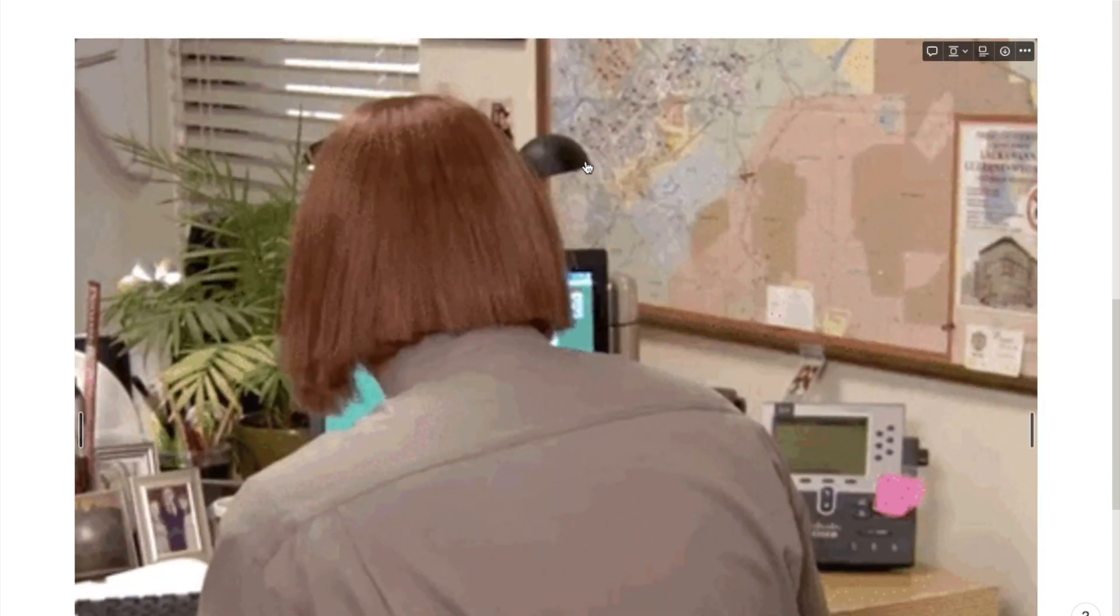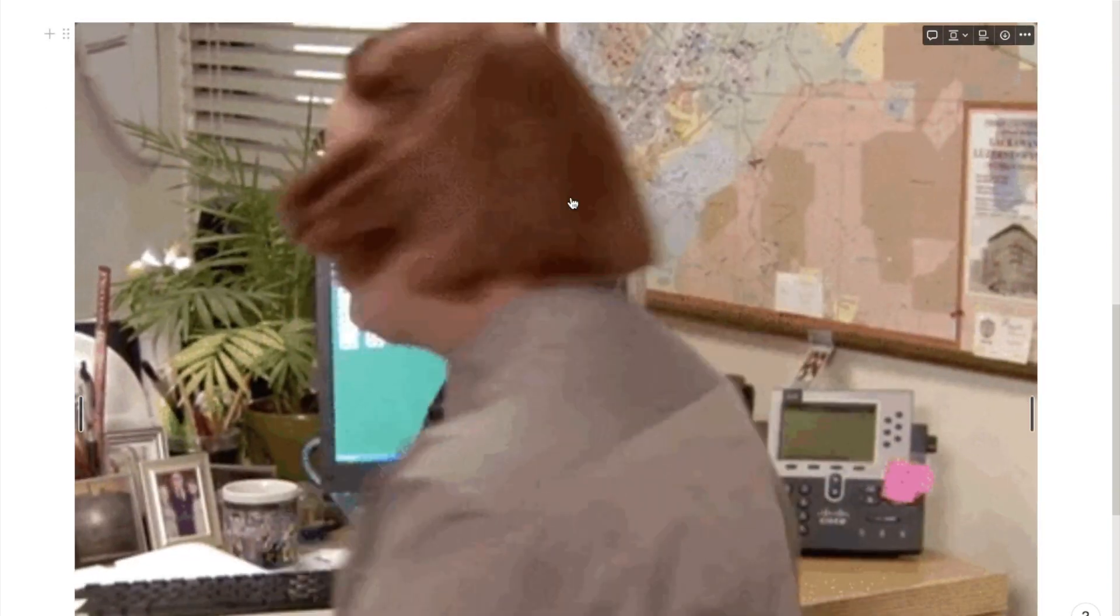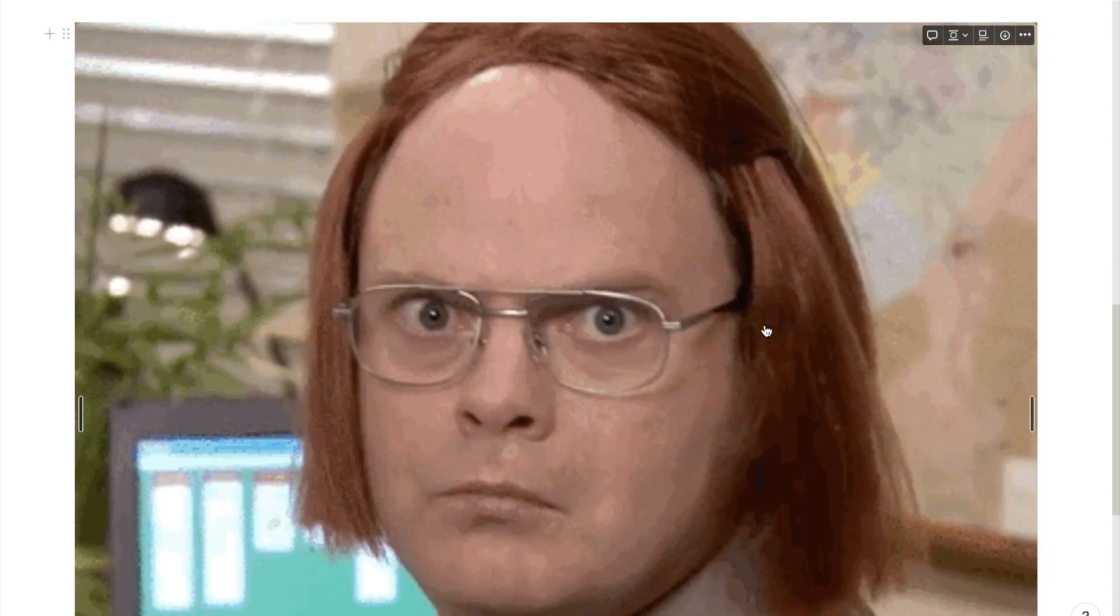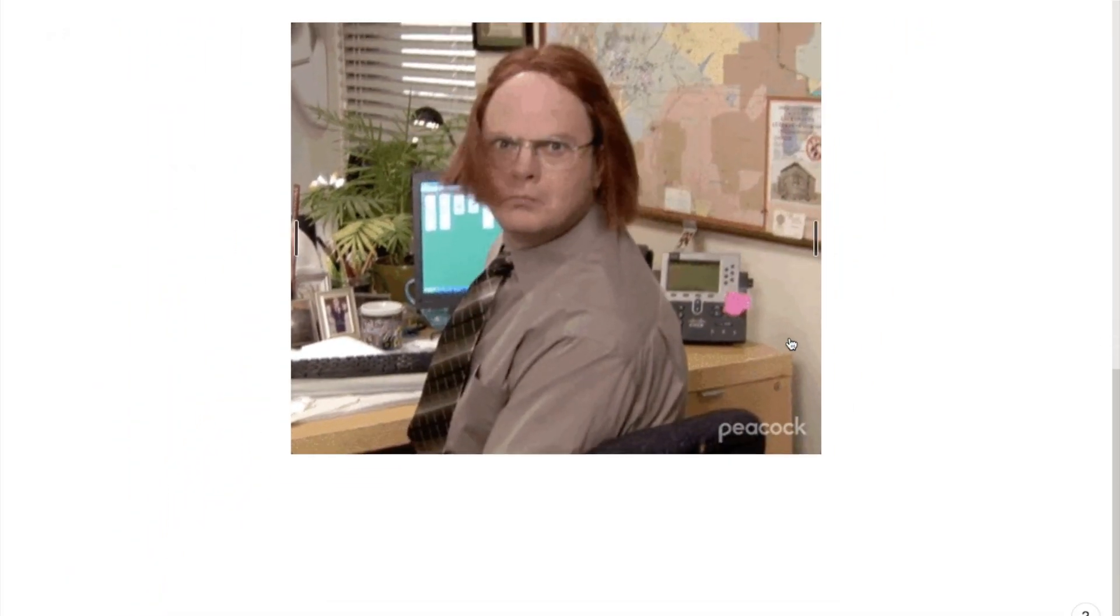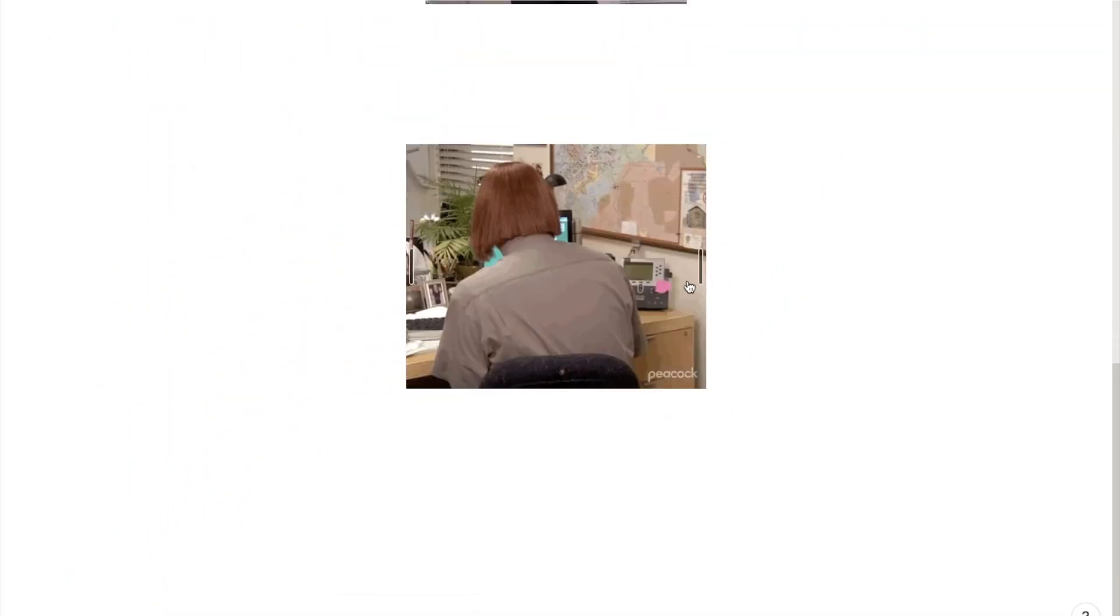It'll take a few seconds to load and it will bring up your GIF. It usually brings it up really big like this, so you can use these little bars on the side to make it a little bit smaller.